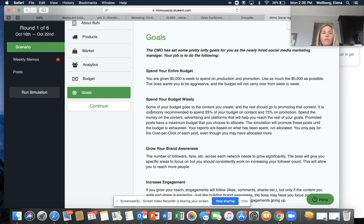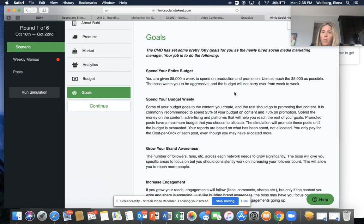Then you have your goals. Basically, these are things that your chief marketing officer has put out there for you — what they're wanting you to get out of this whole program and what they're wanting to see take place.